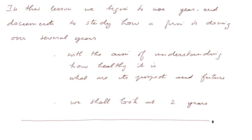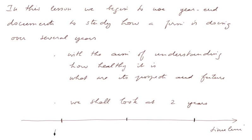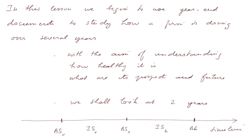So let's think of a timeline. The firm began in the past and there will be two years in our analysis with the beginning balance sheet, an income statement of the first year, a balance sheet at the end of the first year, an income statement of the second year, and a balance sheet at the end of the second year.